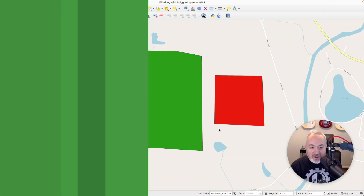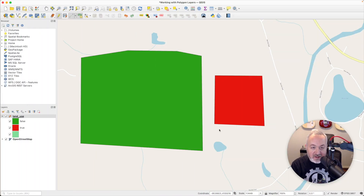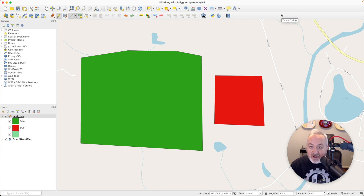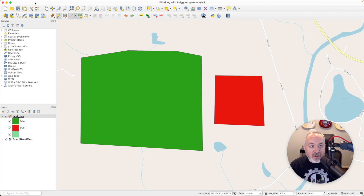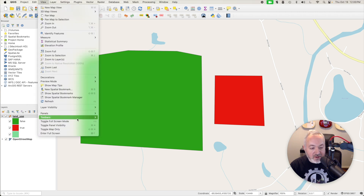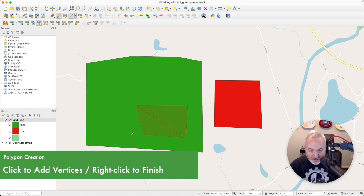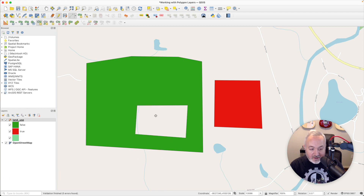If we encounter a situation where a portion inside of the polygon should not be designated as part of it, we can create what's called a ring. To do that, we need to enable the Advanced Digitizing Toolbar — you can right-click on the toolbars and head down to Advanced Digitizing Toolbar, or go to View > Toolbars and turn it on. We now have a new toolbar with a bunch of options. We're going to focus on the Add Ring button. Much like adding a polygon, we can add a ring by clicking and adding points, then right-clicking or Control-clicking to end.